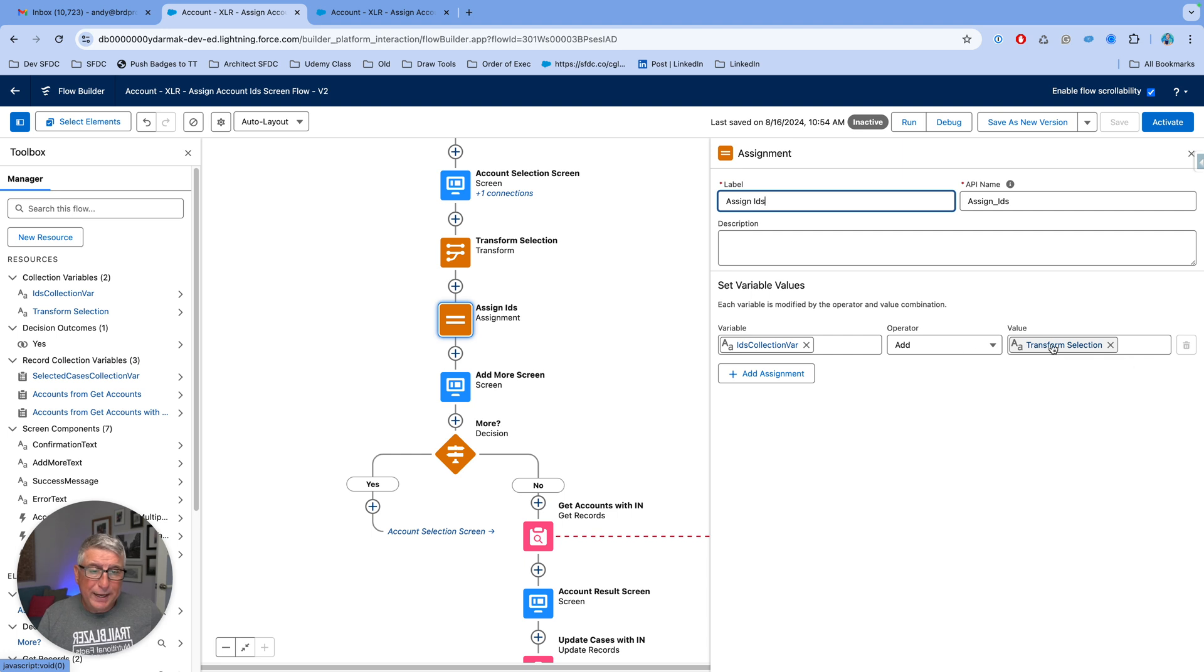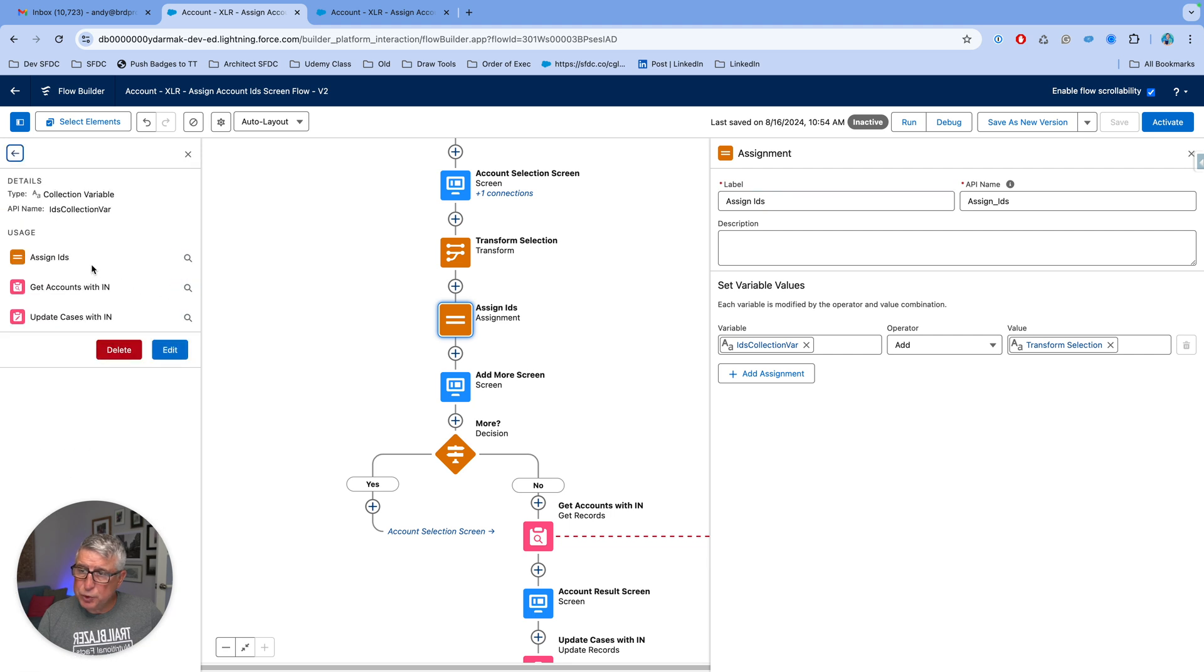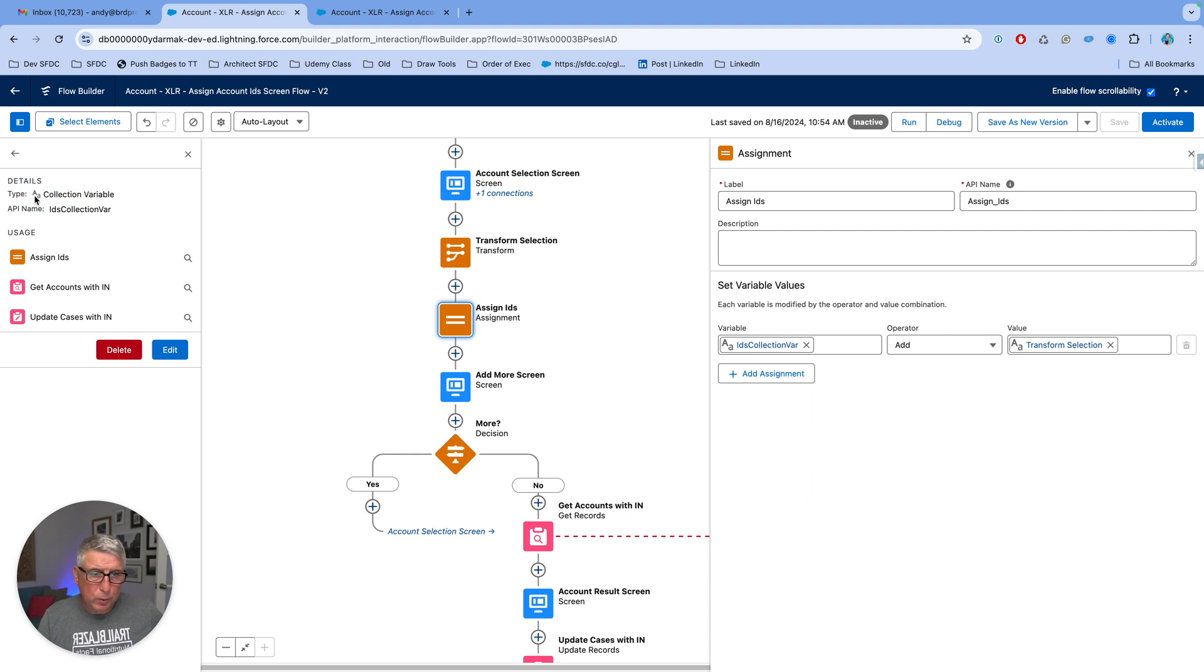I'm going to add that to an ID collection variable that I have created here. And then let me show you what that is. It is a collection variable of type text. You can tell by the logo here, and you can see that here.